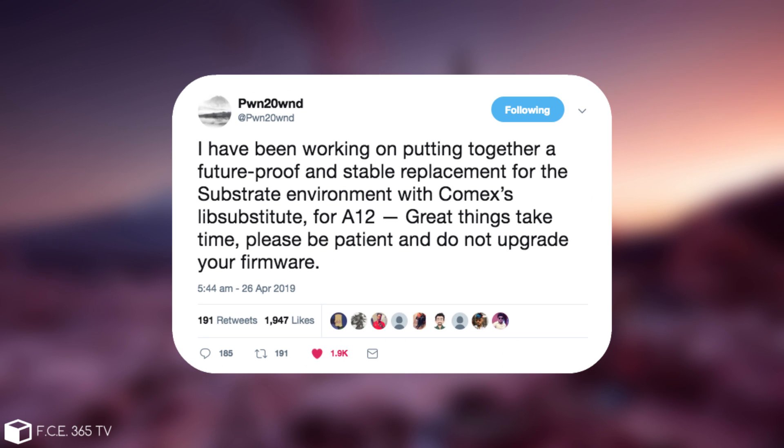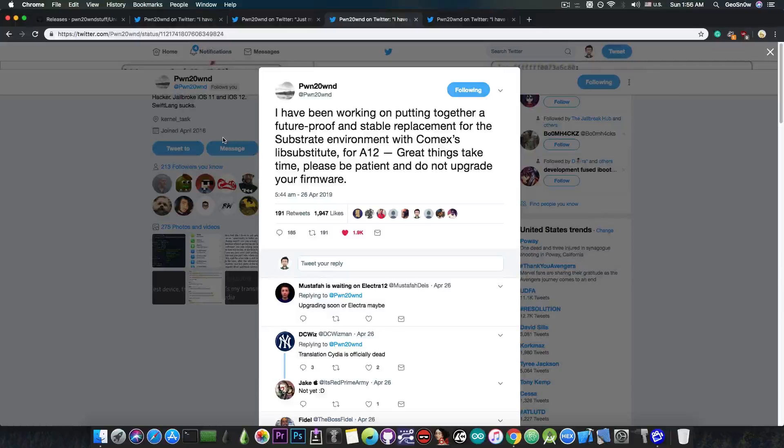He also posted, quote, I've been working on putting together a future-proof and stable replacement for the substrate environment with Comex's libsubstitute for A12. Great things take time, please be patient and do not upgrade your firmware.